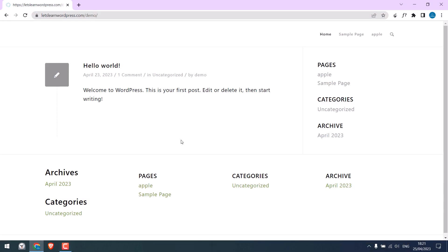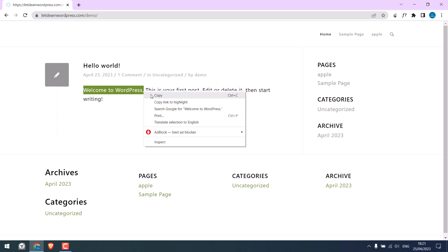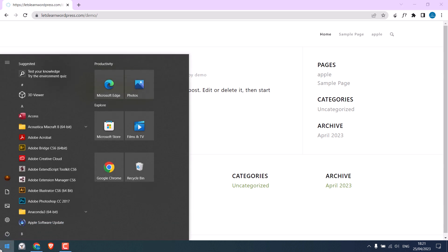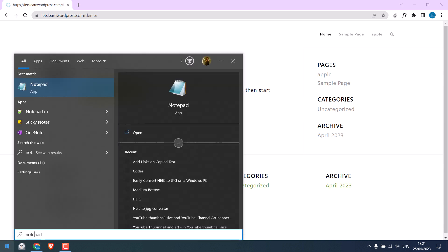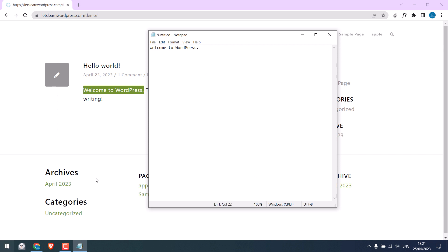Now, this is our demo website. If someone copies text from this site, let me paste it into Notepad. Only text will be copied.